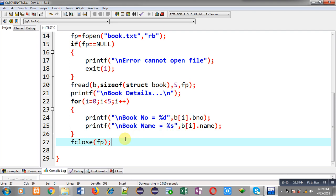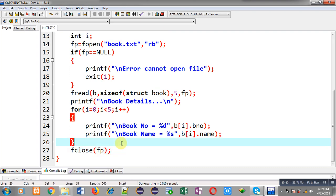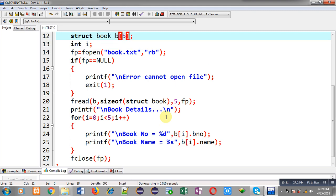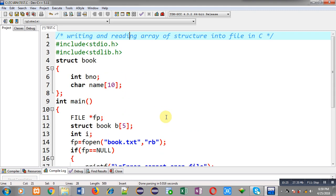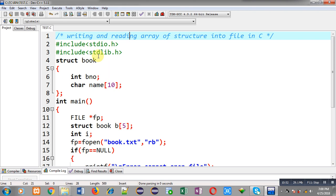This is the second program I am demonstrating. It reads data from the file automatically and the received data is displayed on the output screen — I do not have to enter anything while executing this code. You can see on the output screen it is correctly reading 5 records from the file using fread. So I have demonstrated two programs: the first reads data from the user and writes it to a file, the second reads data from the file and displays it. I used fwrite and fread functions, which is beneficial for storing bulk data into a file.